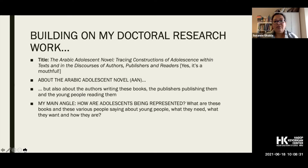My doctoral research is titled 'The Arabic Adolescent Novel: Tracing Constructions of Adolescence within Texts and in the Discourses of Authors, Publishers and Readers.' It's a mouthful — if I ever convert this thesis into a book, I'll need a better title. But it gives a good idea of what I did.